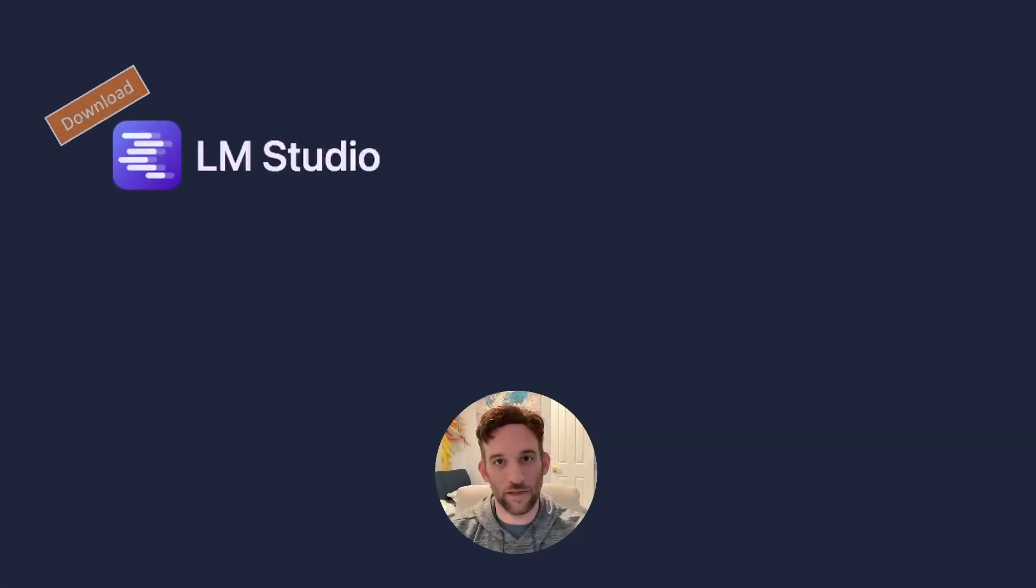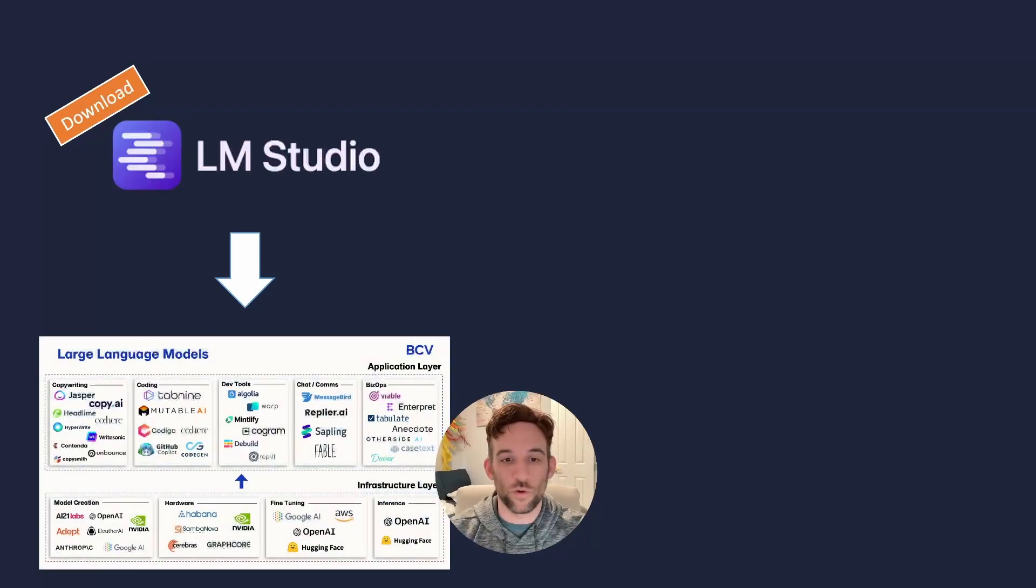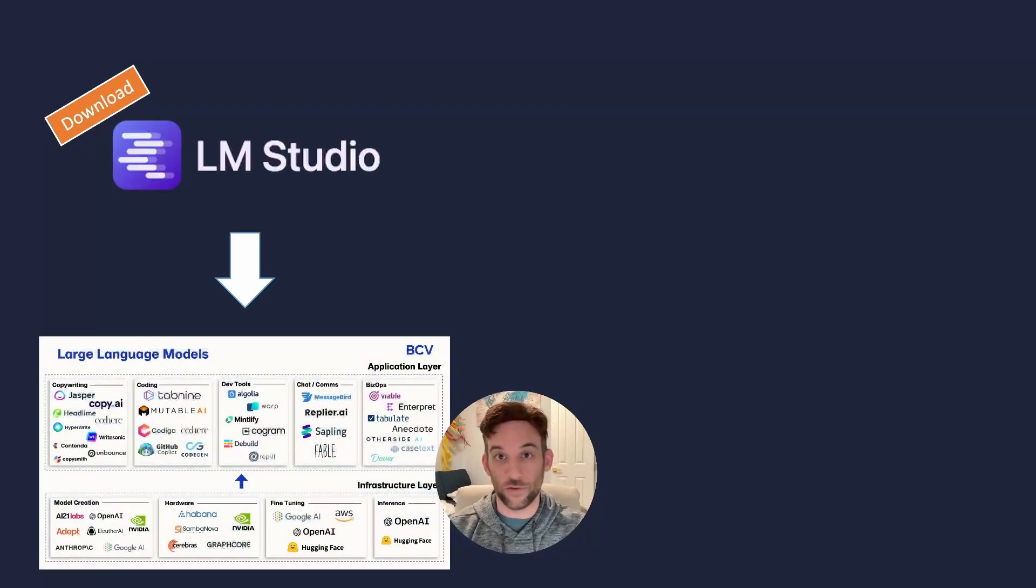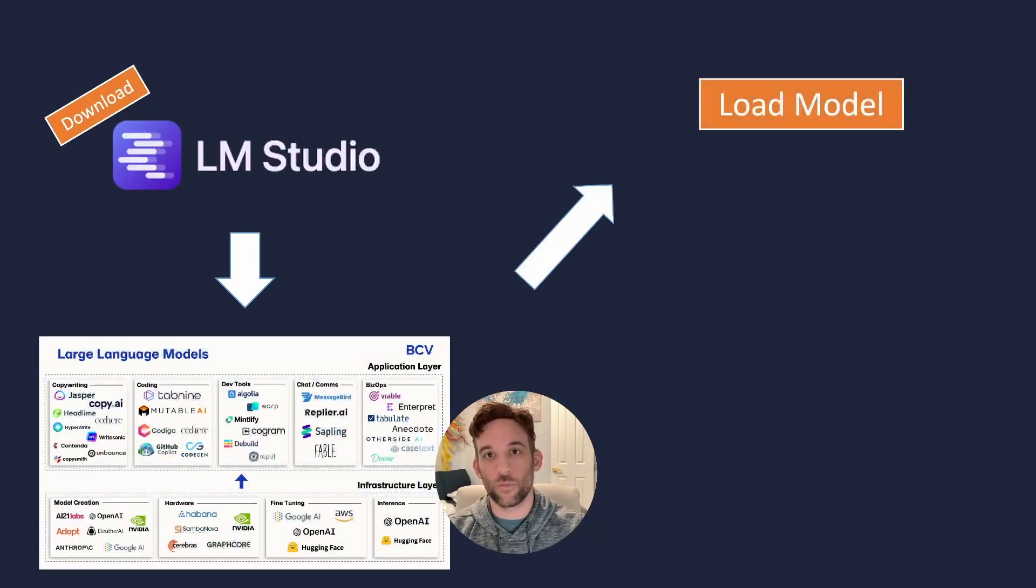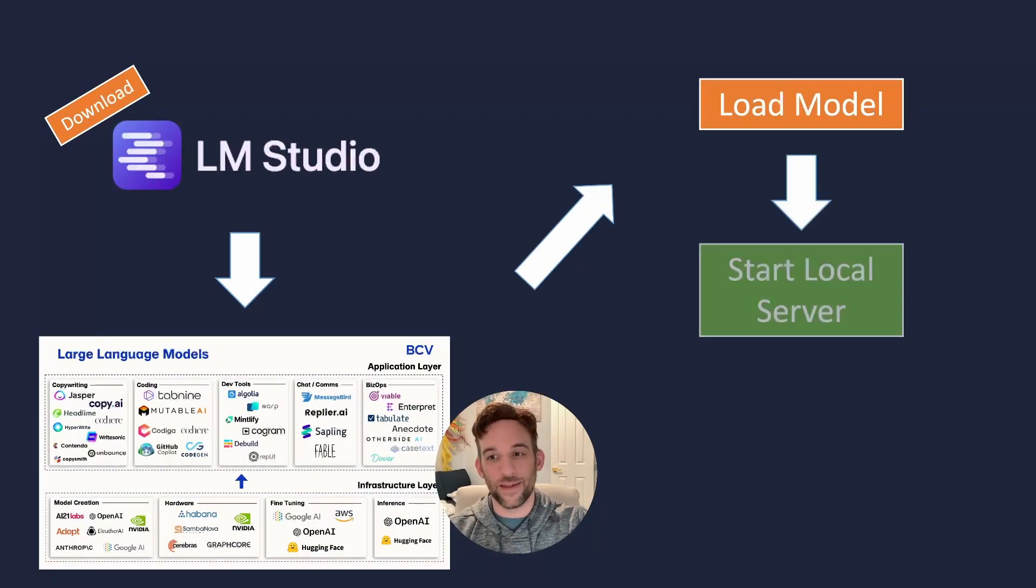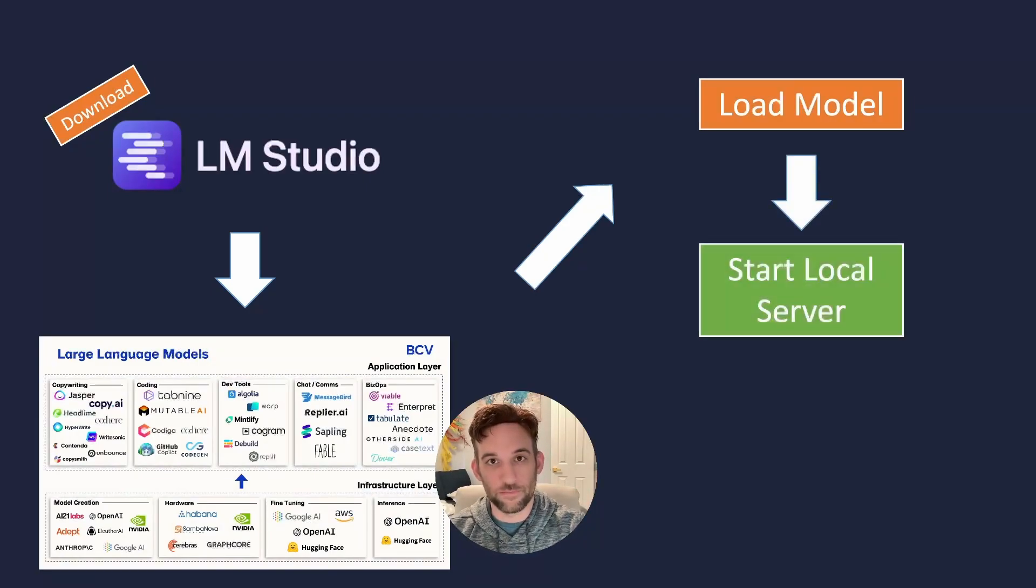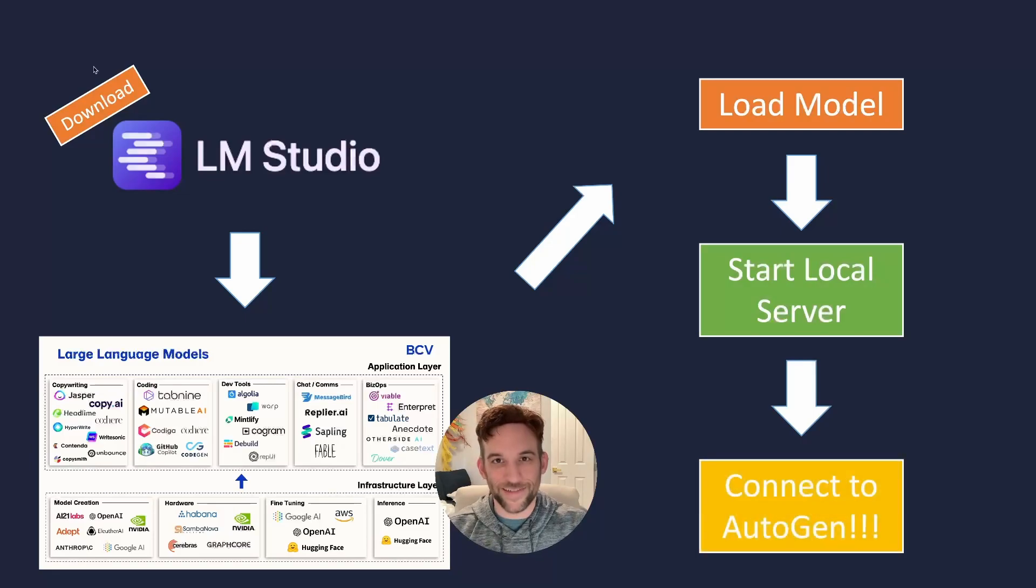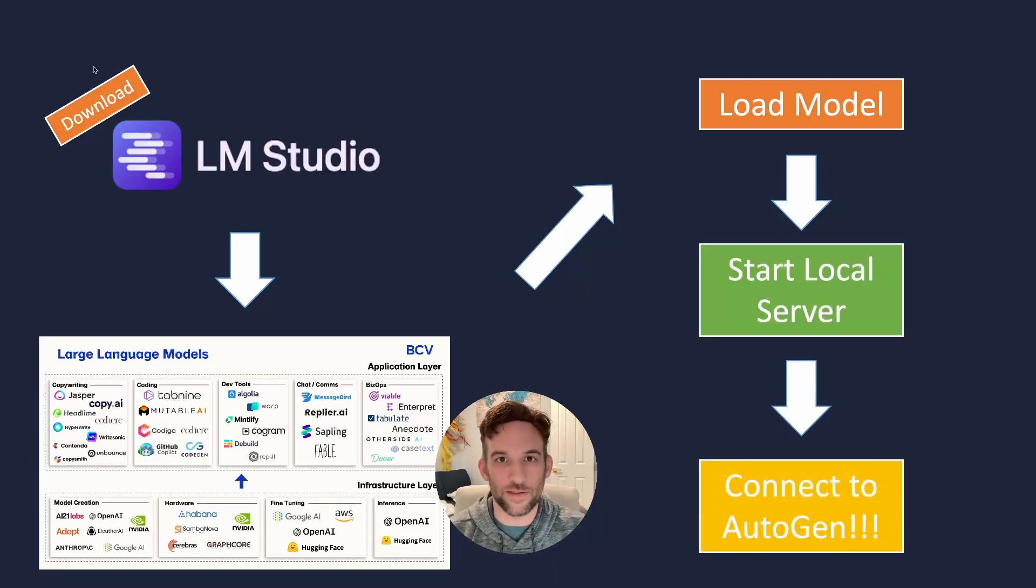The first thing we're going to do is download LM Studio. Then we're going to choose a large language model that you want to use for Autogen. Then we're going to load that model into the software. Then we're going to start a local server and then connect it to Autogen, and I'll show you a use case at the end.